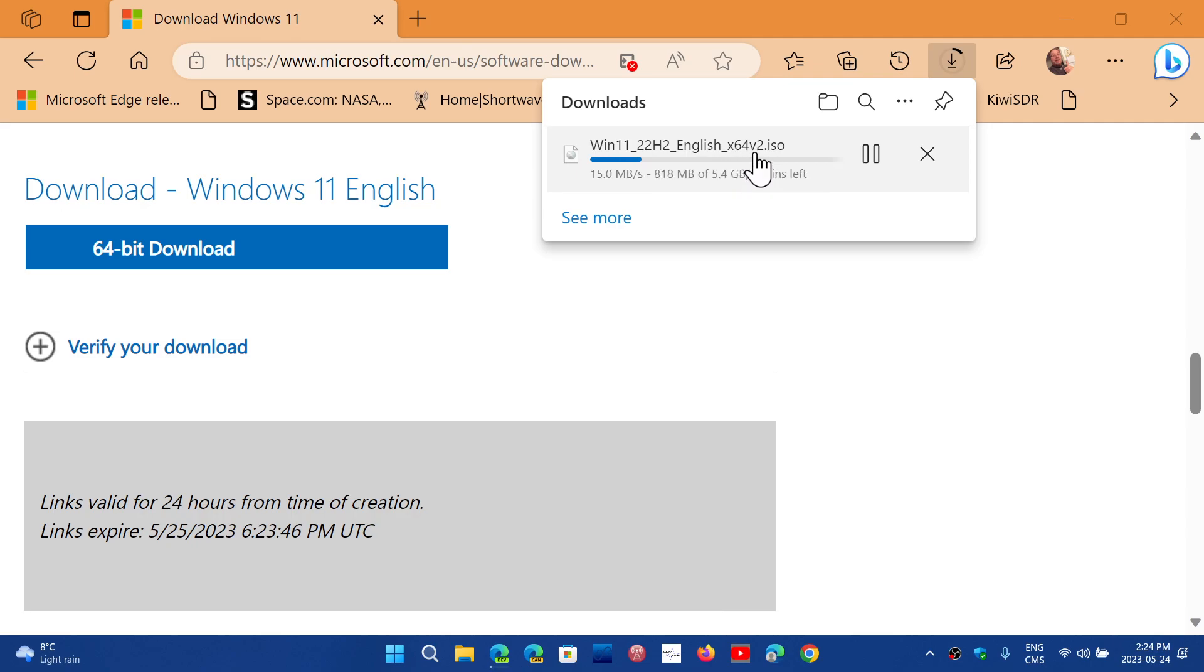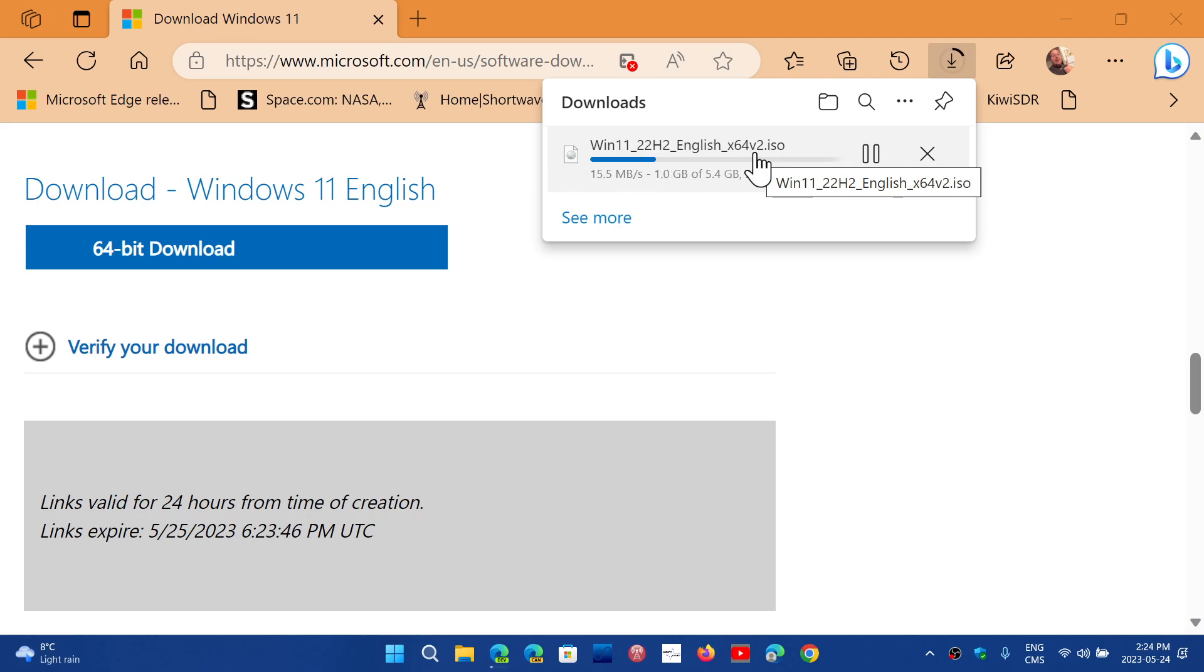You'll see that there's a V2 in the file name, so the X64V2, that's the new updated version. Unfortunately it doesn't actually specify any of that in the text when you are on the Windows download page.